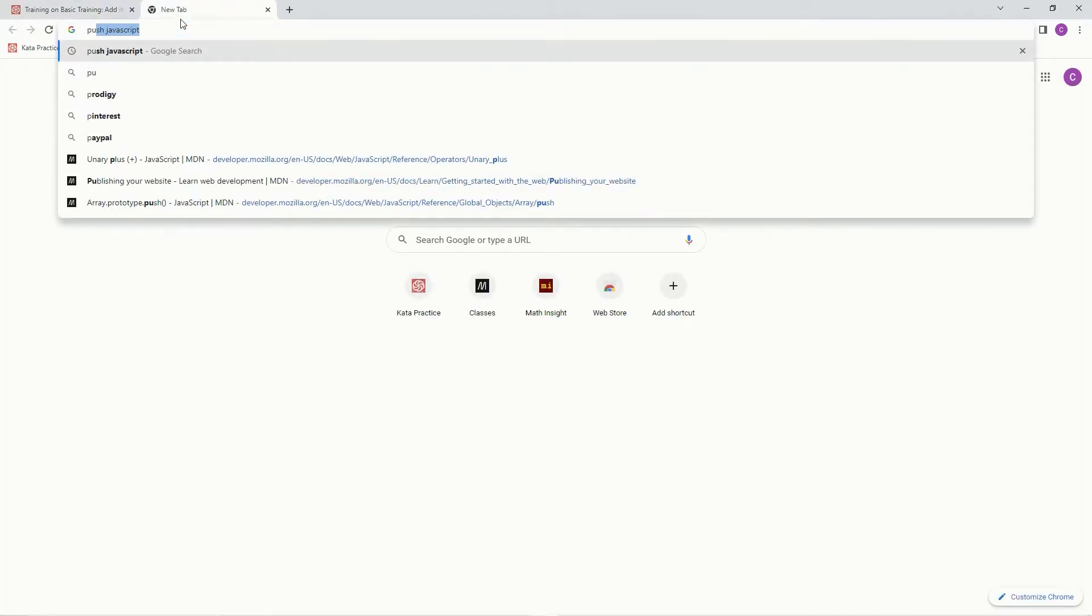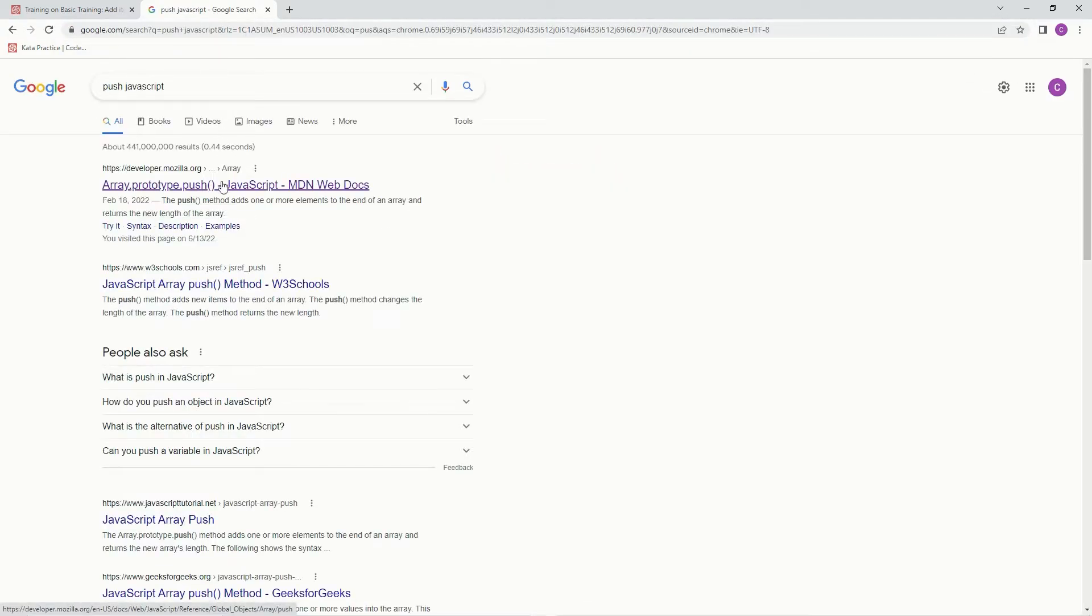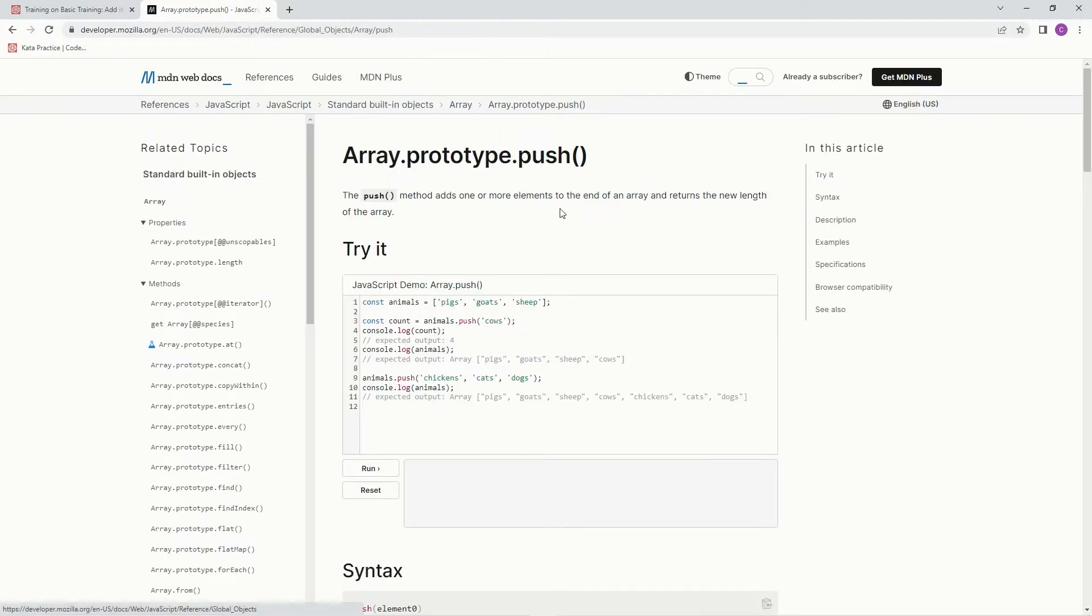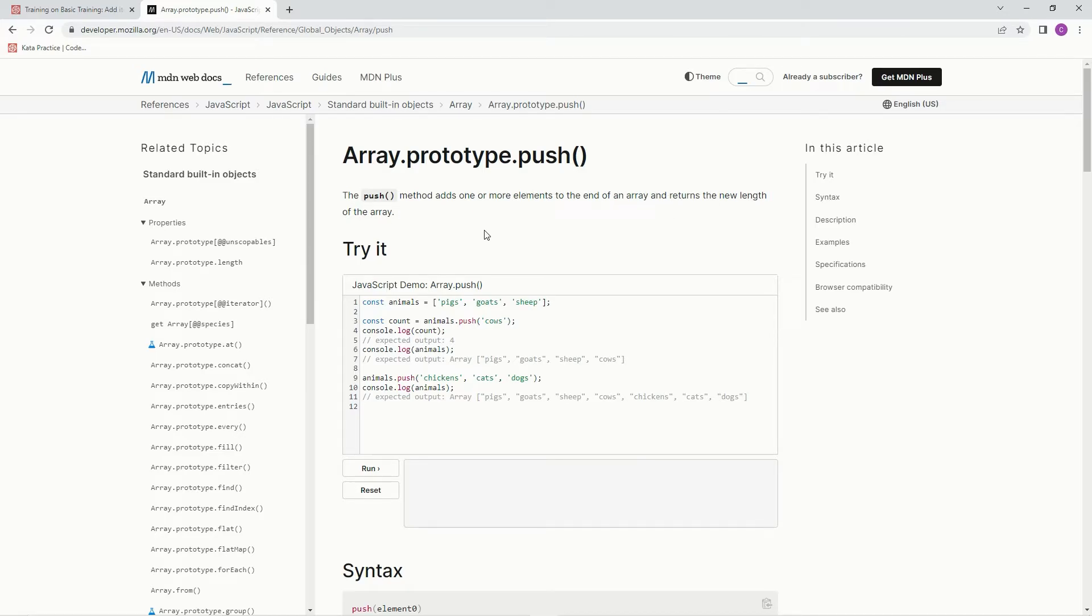Let me put this here. We're going to use push. The push method adds one or more elements to the end of an array and returns the new length of the array. So it just adds it to it.